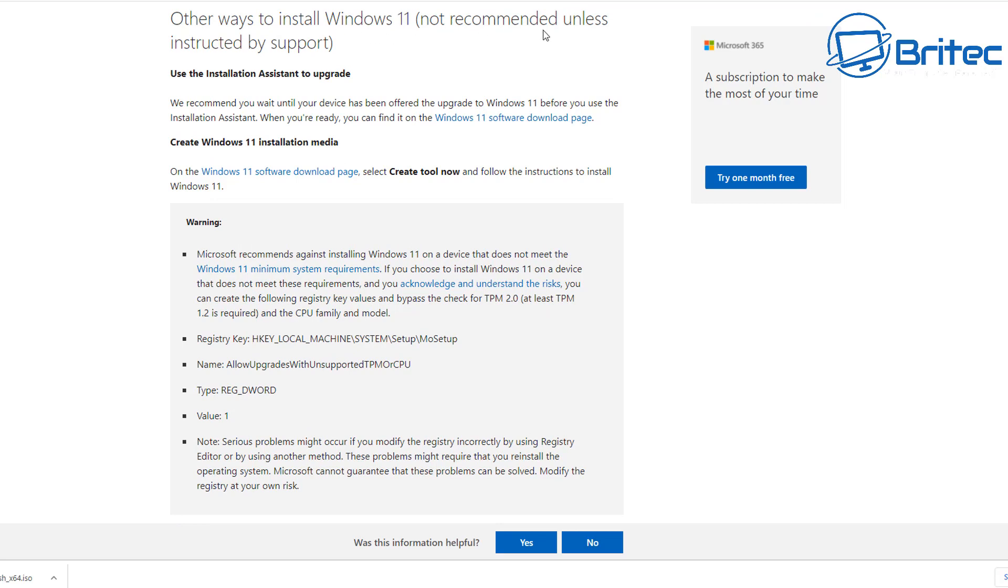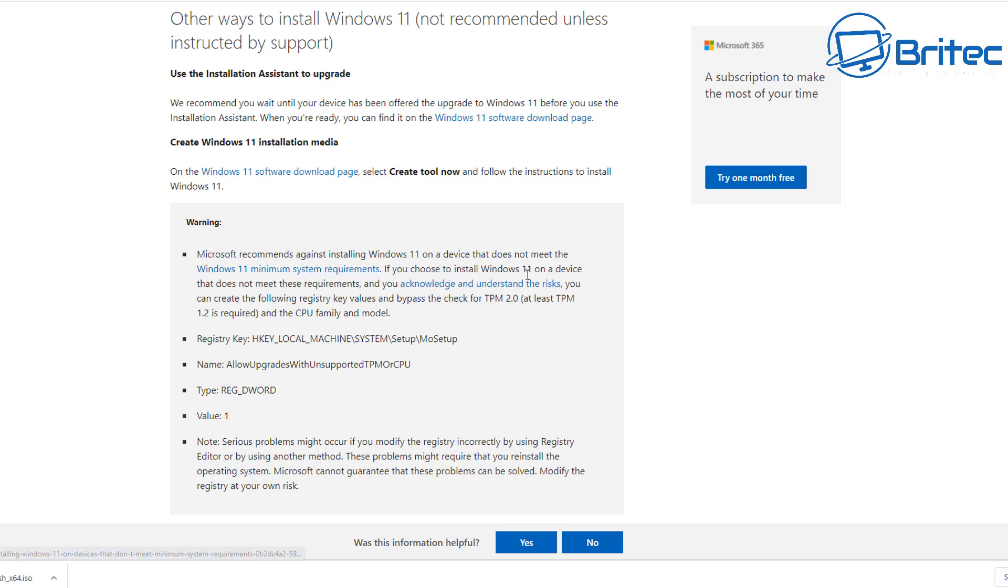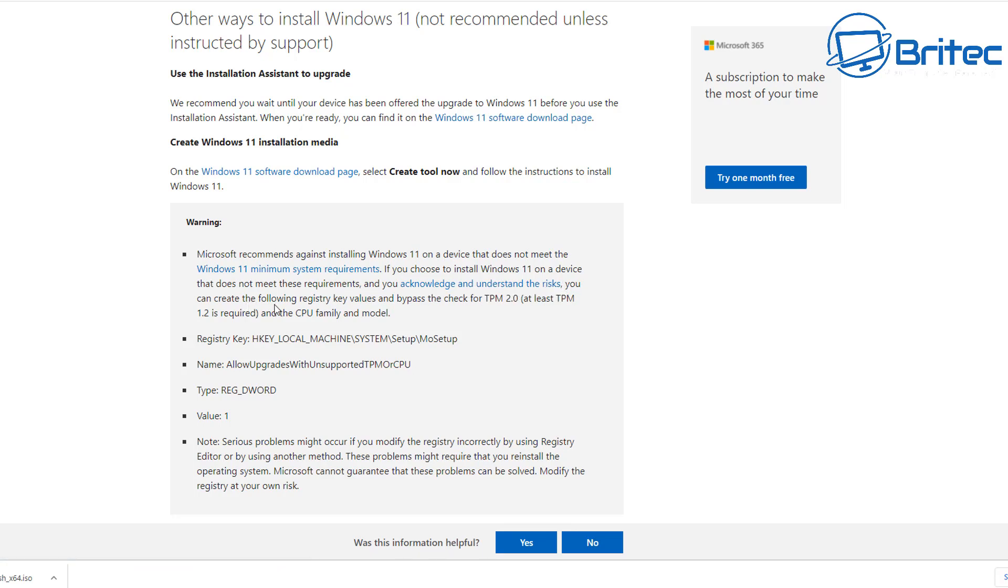Moving on down to this area here, we can see the Windows update area which is they're recommending that you update your operating system, which makes sense. And then it comes down to this area here which also says other ways to install Windows 11, not recommended unless instructed by support. So this is obviously projected towards companies and businesses that need to update to Windows 11. You can see here it says Microsoft recommends against installing Windows 11 on a device that does not meet the Windows 11 minimum system requirements. If you choose to install Windows 11 on a device that does not meet the minimum requirements and you acknowledge and understand the risks, you can create the following registry key values to bypass the check for TPM 2.0, and at least TPM 1.2 is required to install Windows 11 on that system. And that's basically it. They're giving you the registry key right here on their own website to tell you how to bypass this checking process that is going on.